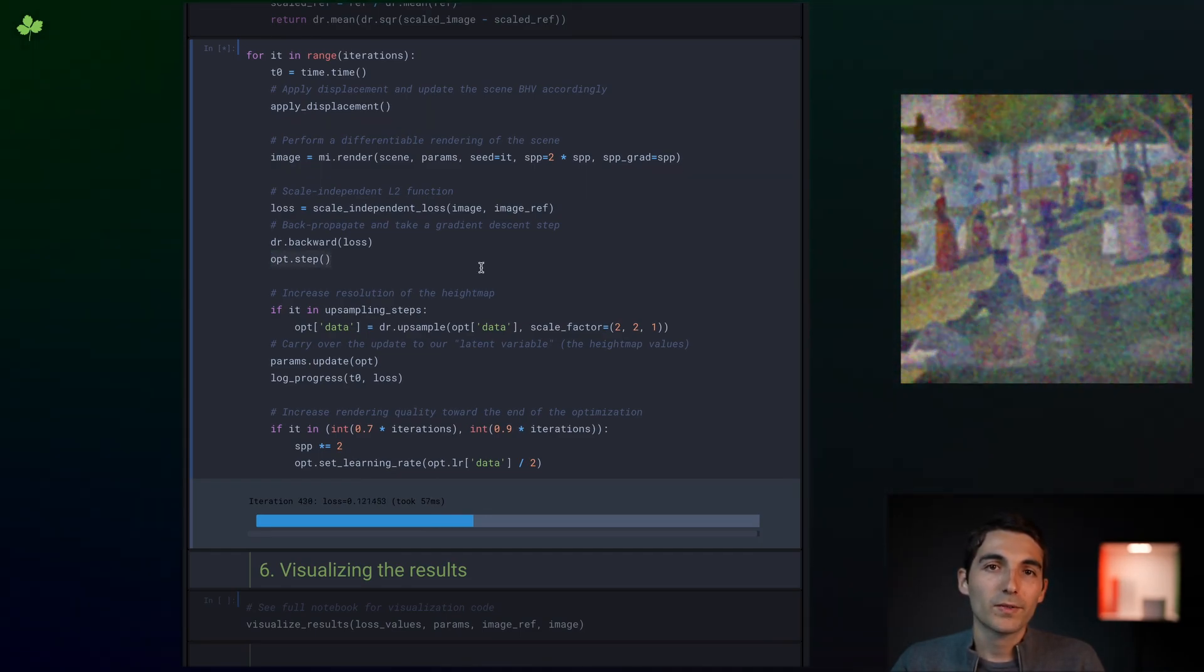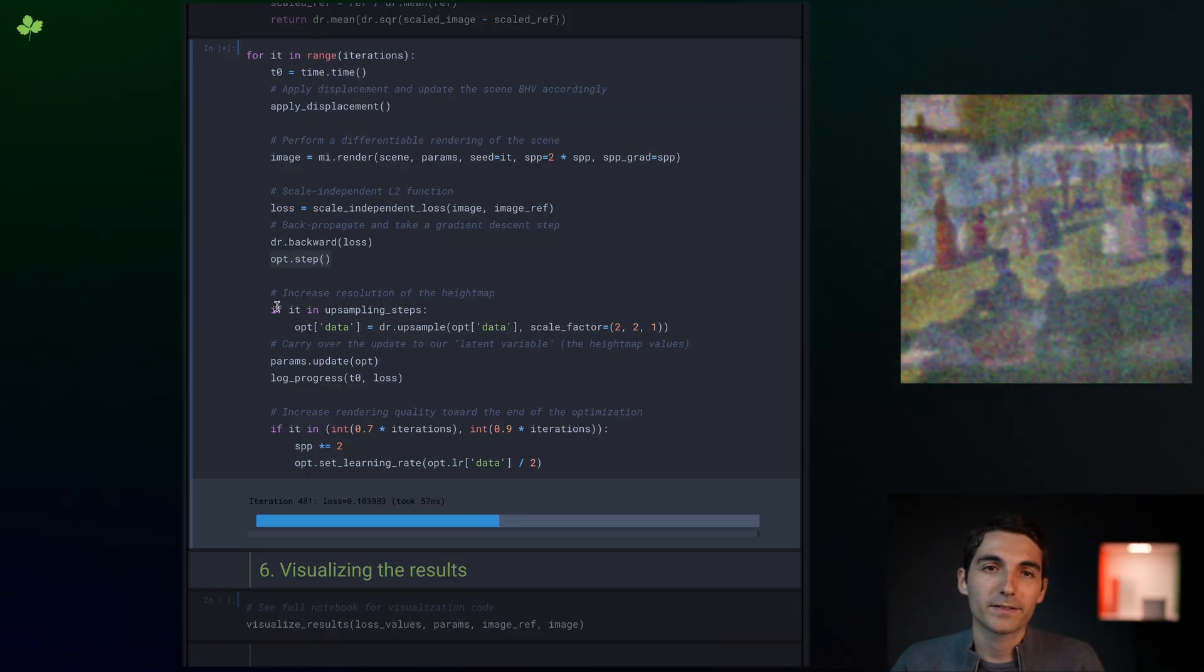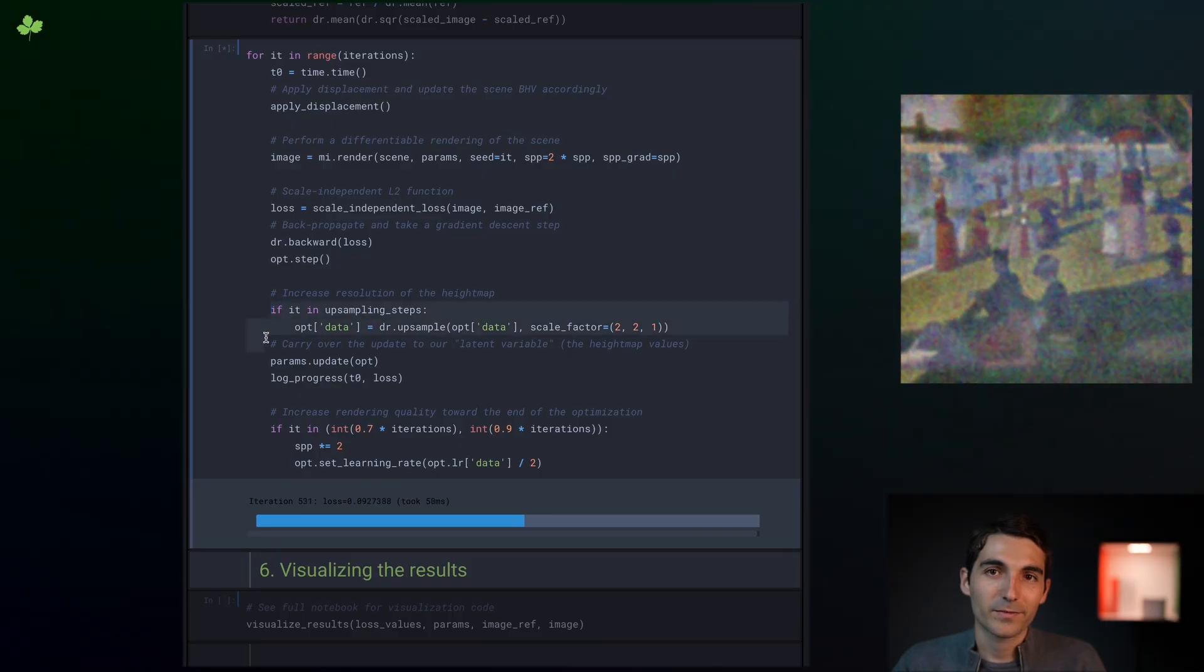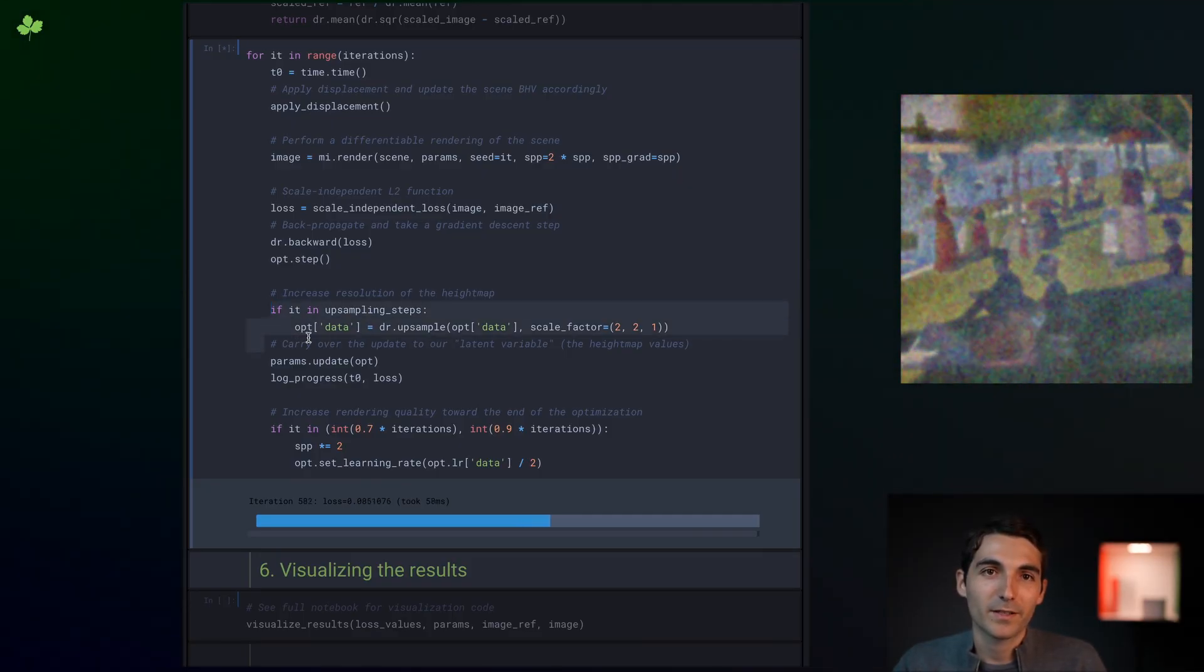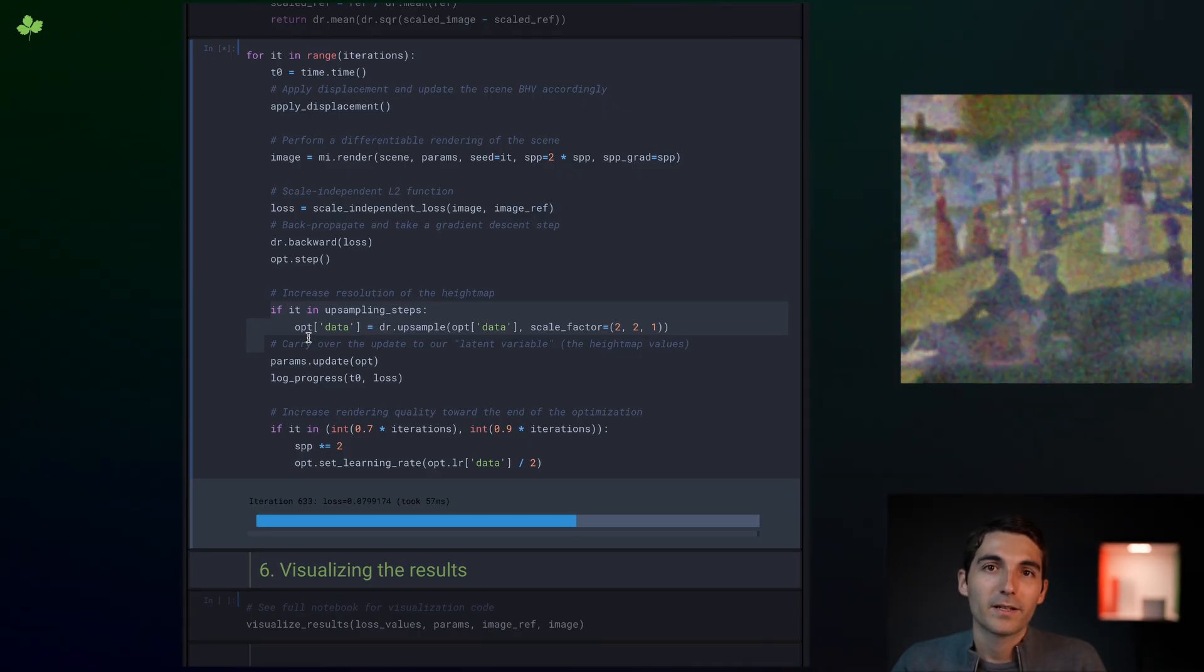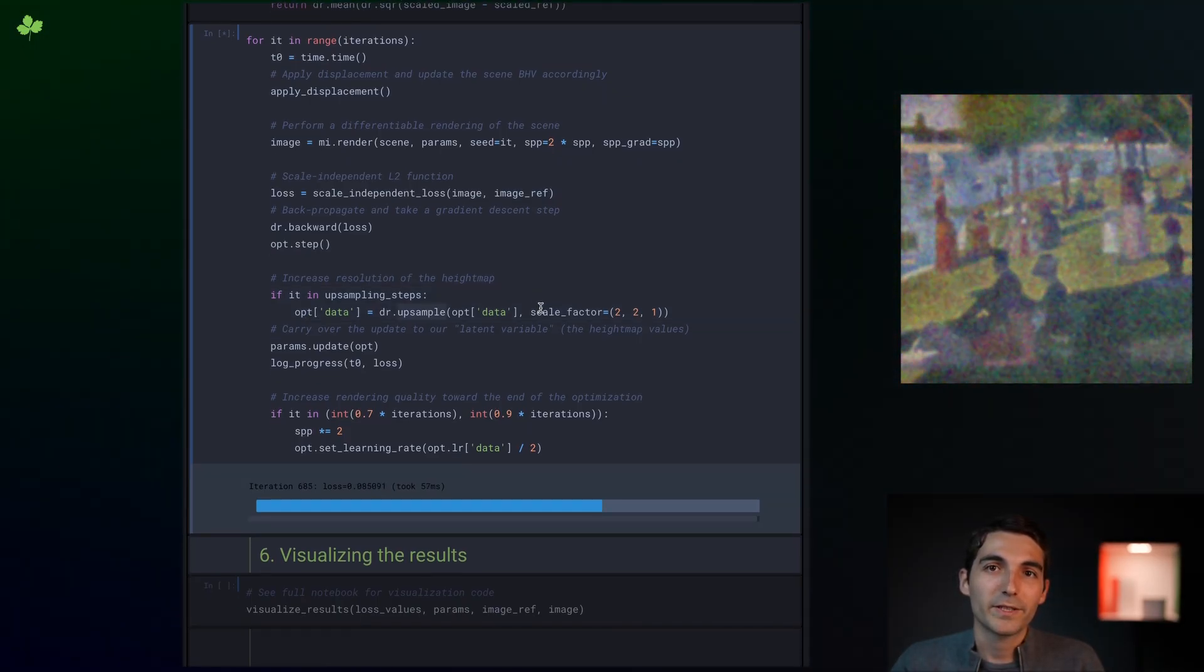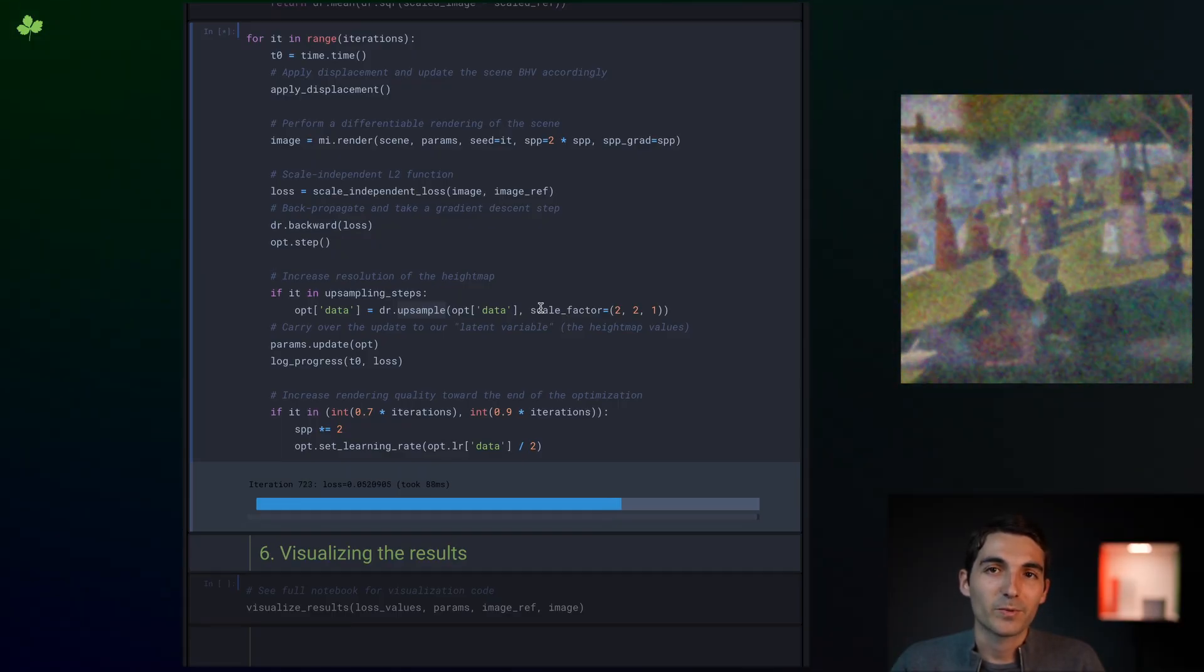We've also added a couple of tricks that help converge to a better result. First, we use a classic coarse-to-fine scheme. At a few points during the optimization, we double the resolution of the height map. That means we start with relatively few degrees of freedom and increase the number of optimization variables progressively.